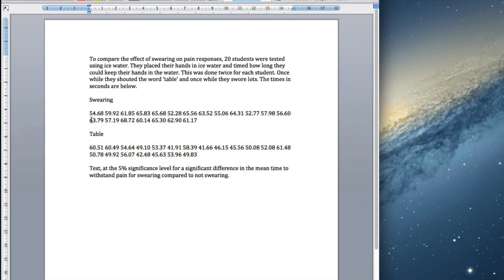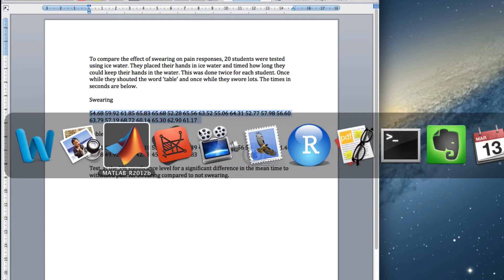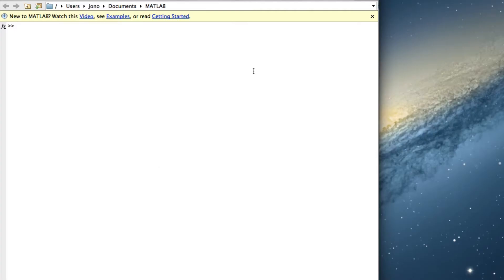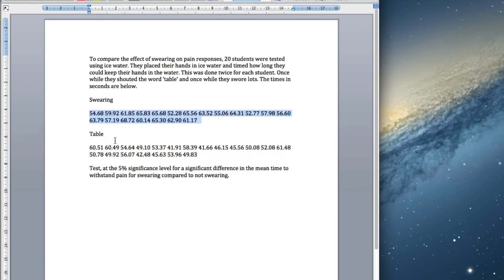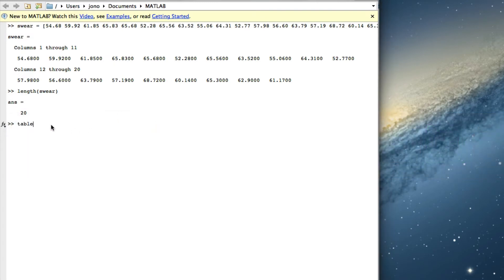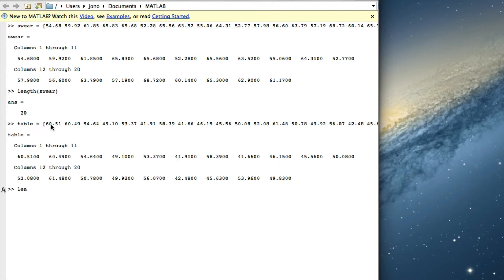First of all, let's read this into MATLAB. We've got 'swear' in square brackets — paste in the data, square brackets. If we look at the length of swear, we've got 20 observations, good. Now we'll copy the table one: square bracket, paste in the values, square bracket.